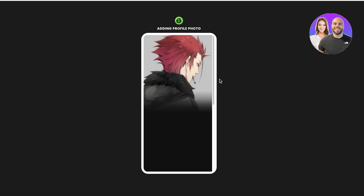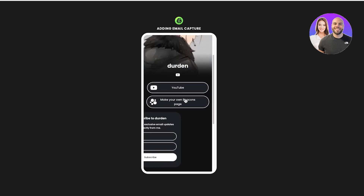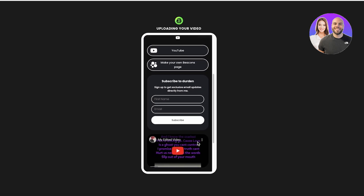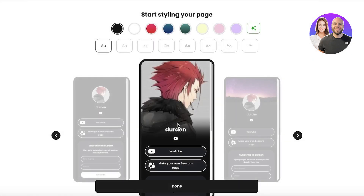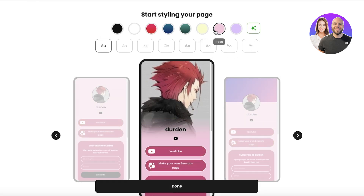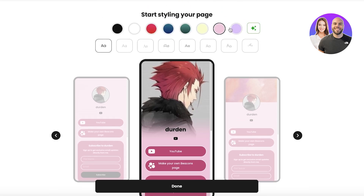This loads up our dashboard. Here we have our profile picture, a simple logo, links for YouTube, a business page, subscriptions, YouTube videos, and products. I'll choose a rose color for the theme. Beacons AI handles all the things you'd normally do in Canva — designing promotional tools, linking everything, and building pages — all in one place.